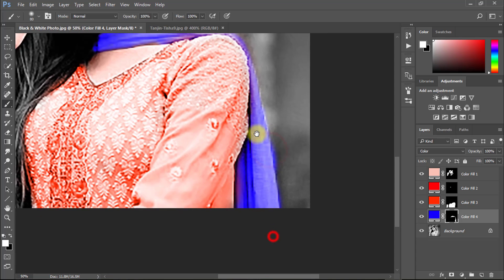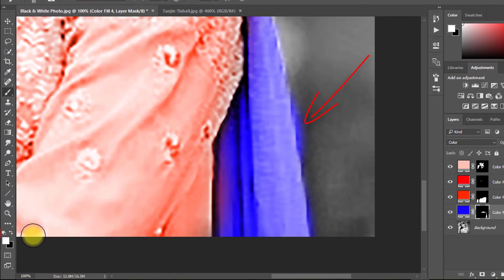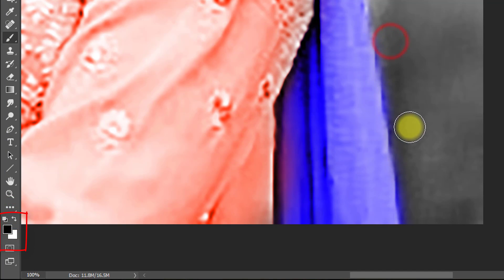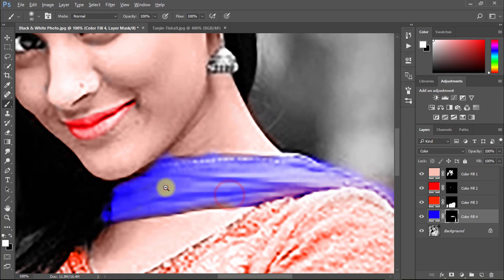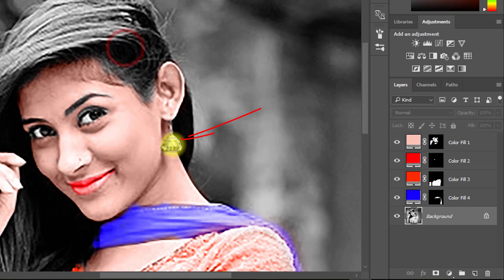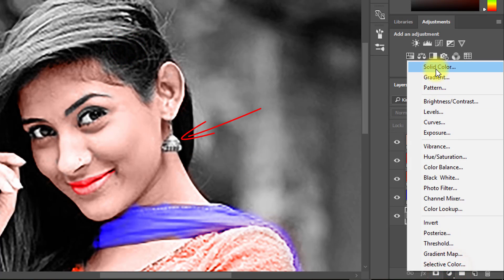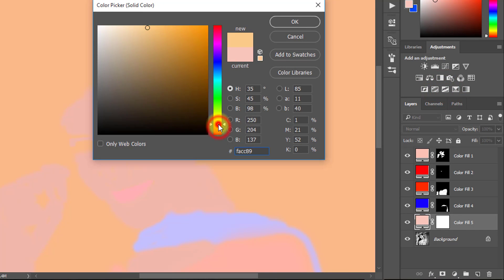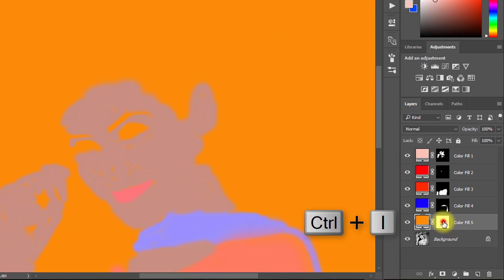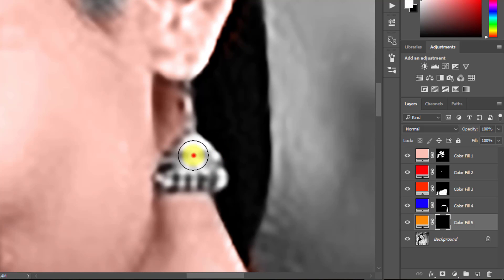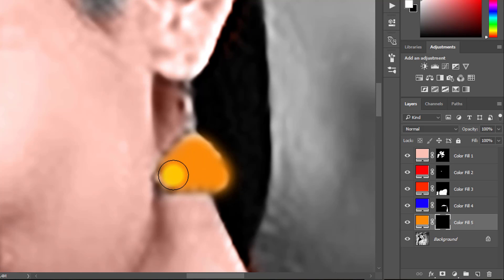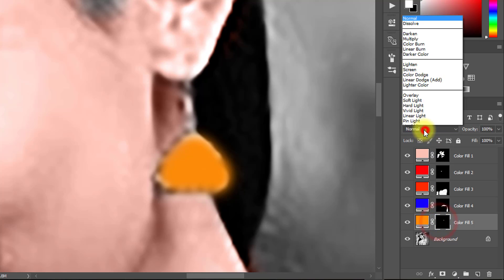If you make a mistake when applying your color, just select your foreground color as black to remove the unexpected area, then select your foreground color as white to paste your color again. Foreground black is to remove any applied color; foreground white is to paste your color.